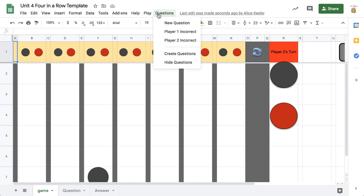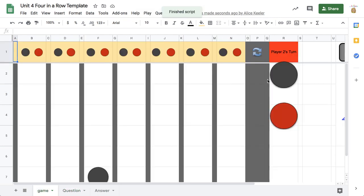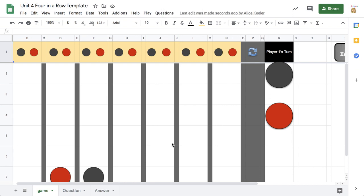You can go to the Question menu at the top and choose New Question. So the next question is: name the point of concurrency. That is not a point of concurrency — that has a typo in that question, so I'll have to fix it. That is a median. Since player two gets that right, they're going to play and get to place their piece anywhere in any of the columns they want.